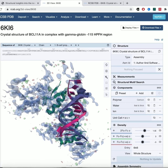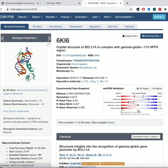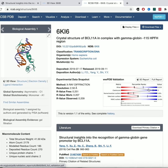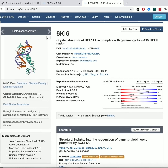The data from the diffraction pattern is what you use to build the electron density map, and then you build the model into the map. You need to make sure the model actually fits the map. There are different values we can use to assess how well the model fits the data, how good the data is, and how realistic the model is from a structural and biochemical standpoint. The PDB helps us understand these through its validation sliders.